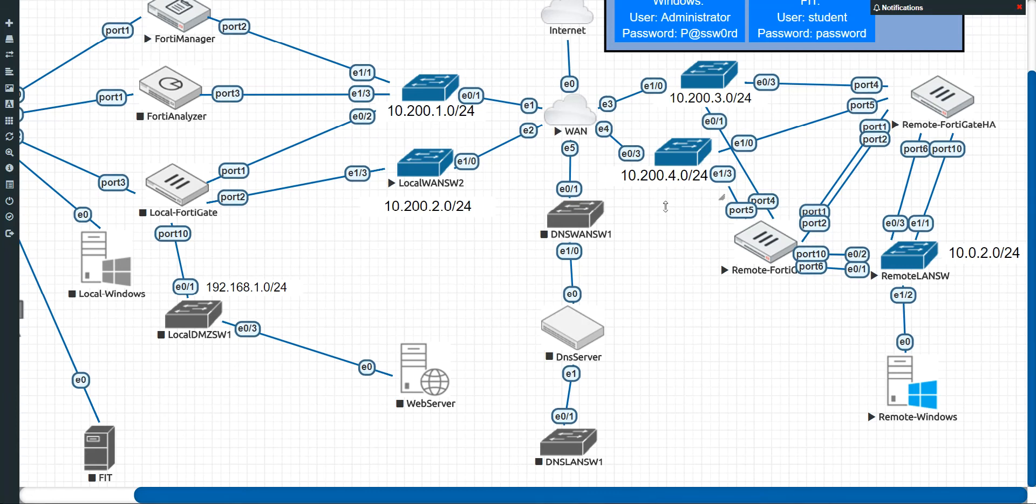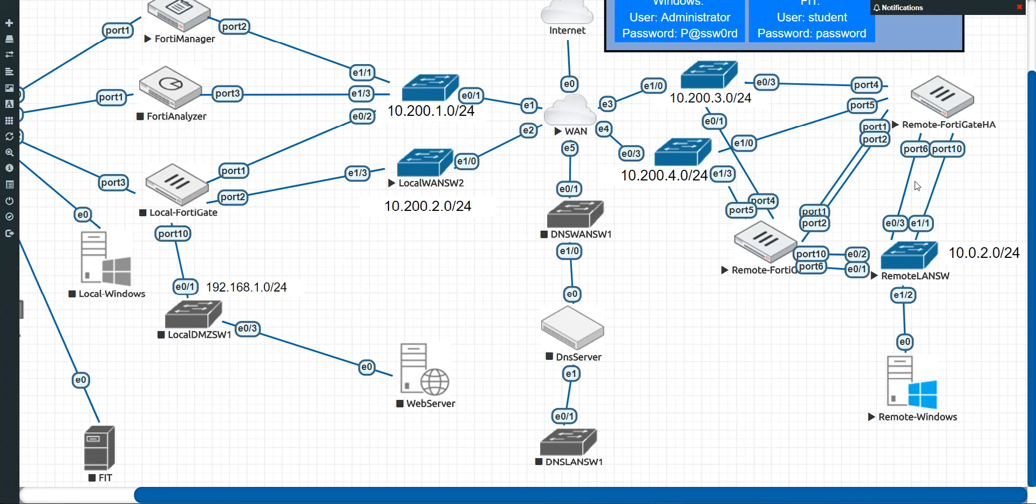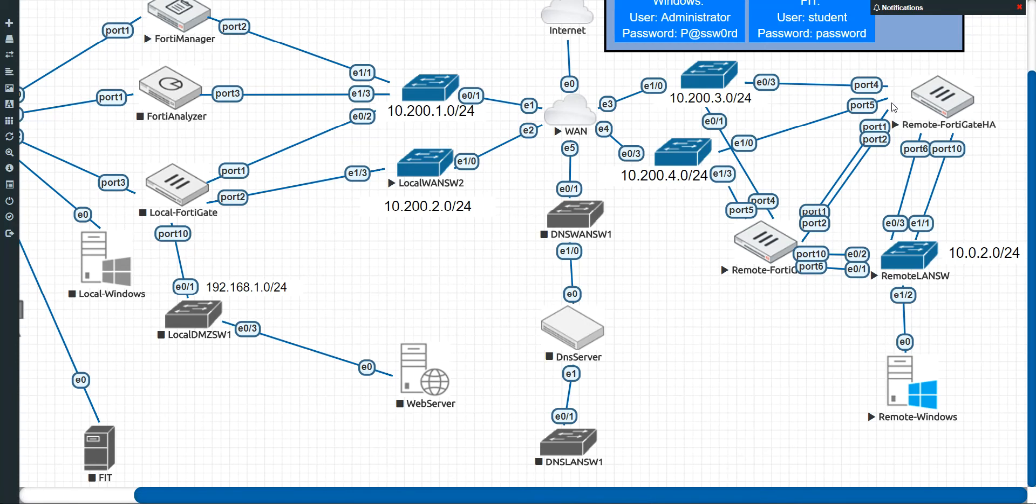Welcome back to the third video in the series about clustering two FortiGates together in a high availability configuration. Our goal is to do active-active. Just as a little recap of the last two videos, we pulled this FortiGate out of the box and then attached it to the network and got it up and running through the CLI and then through the GUI to get a license, to also maybe get it up to date, so on and so forth.